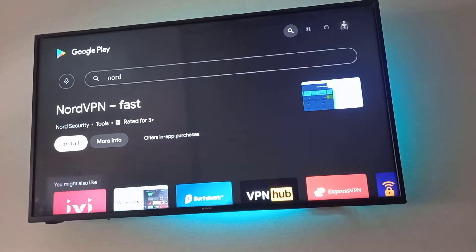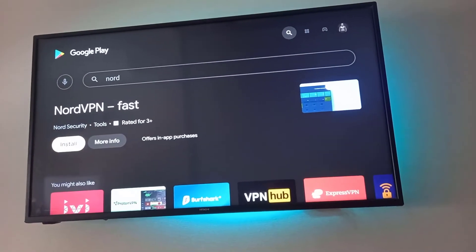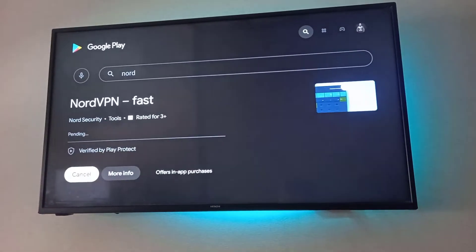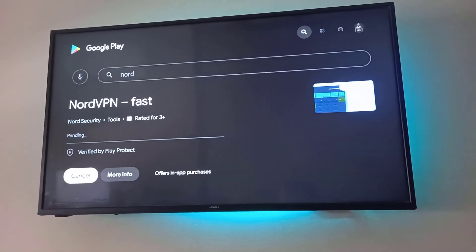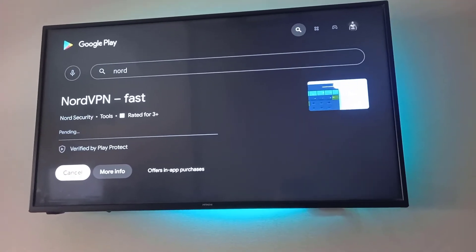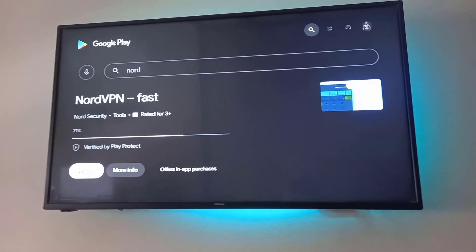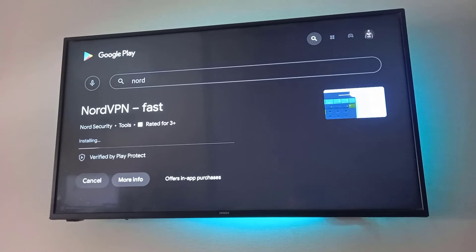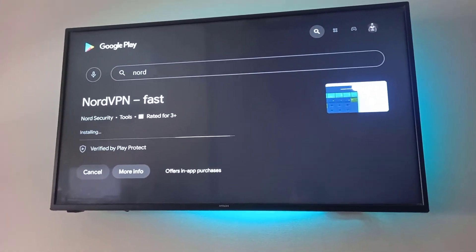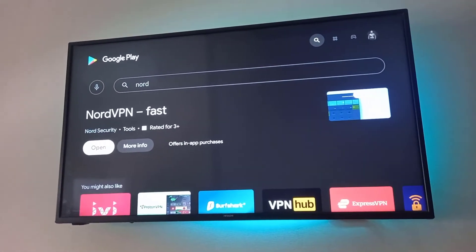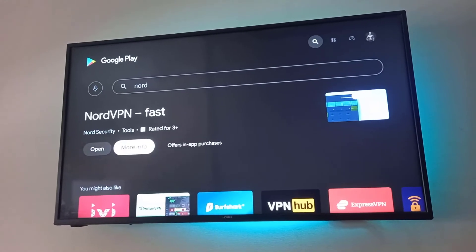We have the NordVPN app and we need to click Install and wait until the installation process is completed. Here we go — the NordVPN app for Smart TVs is installed. Click Open.